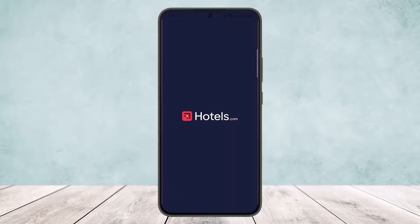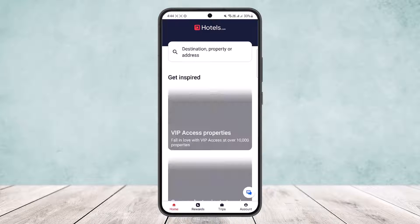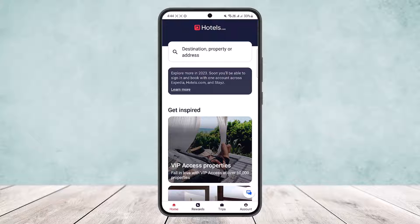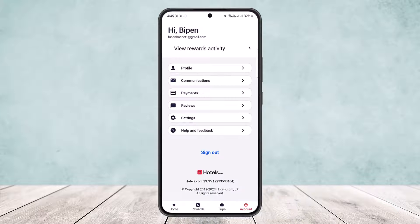First, open up your Hotels.com application and make sure you log into your account. Then tap on the Account option at the bottom of your screen — at the bottom right. You can see Home, Rewards, Trips, and Account at the bottom. Tap on the Account option at the bottom right.